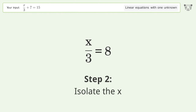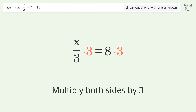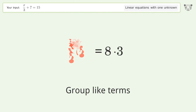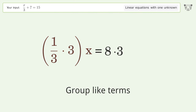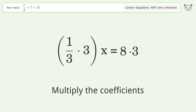Isolate the x: multiply both sides by 3, group like terms, and multiply the coefficients.